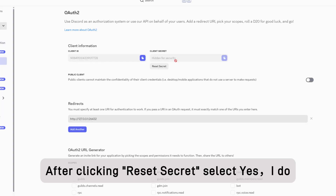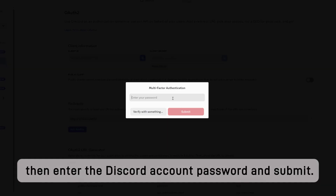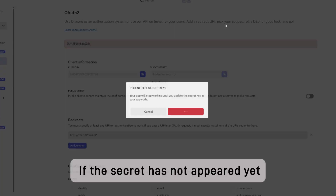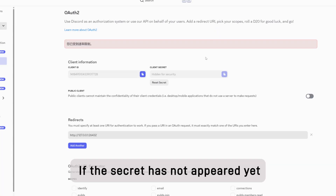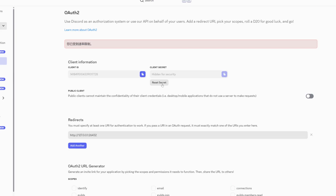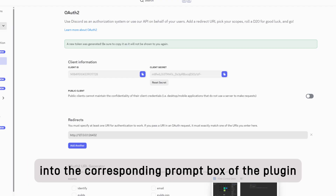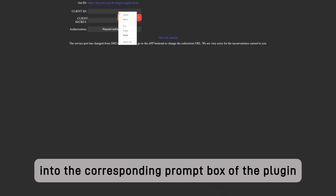After clicking Reset Secret, select Yes, I do. Then enter the Discord account password and submit. If the secret has not appeared yet, you can click Reset Secret again to refresh. Wait until the secret appears and copy and paste it into the corresponding prompt box of the plugin, then click Authorize.